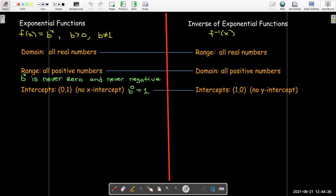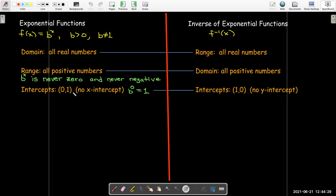We know that an exponential function has only one y-intercept and no x-intercepts, because b to the 0 equals 1. So that means its inverse must have no y-intercepts, but it will have an x-intercept. Of course, I have to exchange the coordinates — it will be at (1, 0).